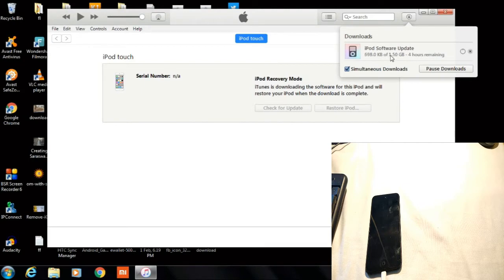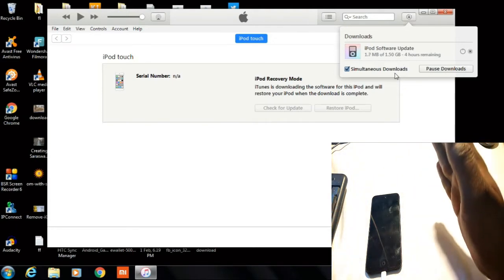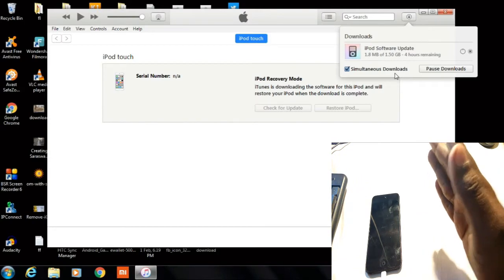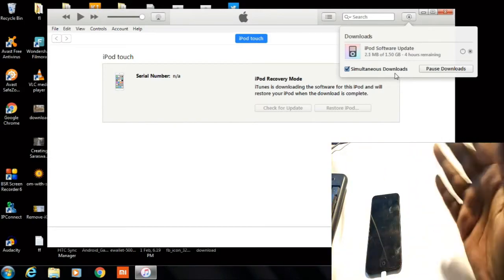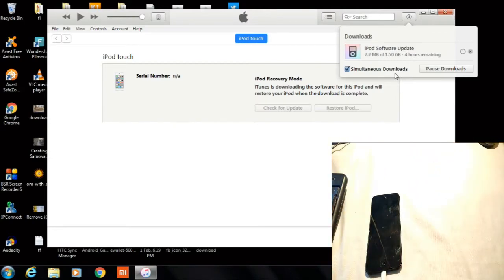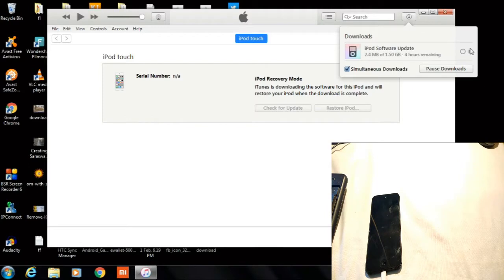It has started downloading the file. As you can see, the time remaining is four hours, so just let this file download and come back after four hours or whenever it's done.